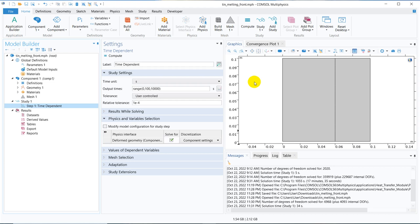In this video, we are going to talk about the phase change phenomenon — that is, melting of a solid material under the application of external heat sources. We will discuss how exactly this phase change physics is to be incorporated in your COMSOL module and how you can solve a real-life melting or any kind of phase transformation problem.